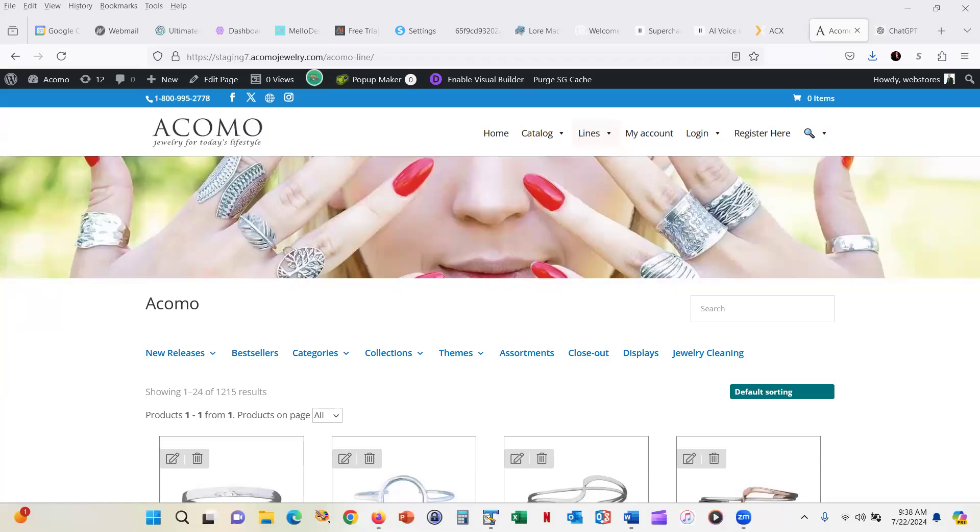This is Greg Jameson. I want to give you a quick demonstration of a WooCommerce plugin that I created over the weekend using artificial intelligence.